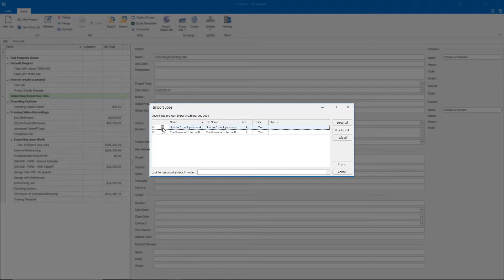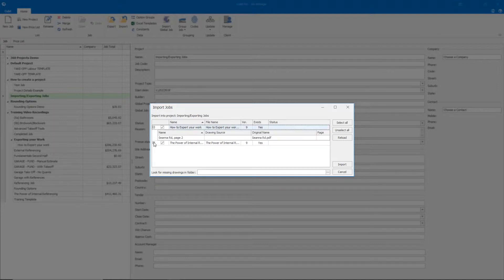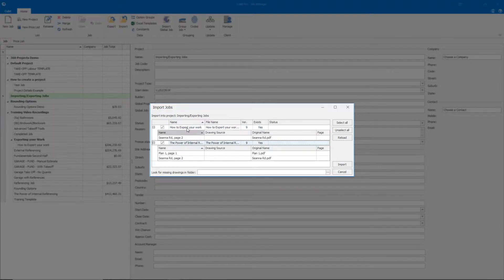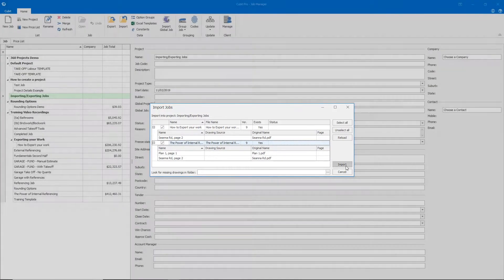We can either select jobs individually or click Select All. You can also see on this Import Jobs window, by clicking the plus button, if there are any plans already associated to those jobs. Then click Import.